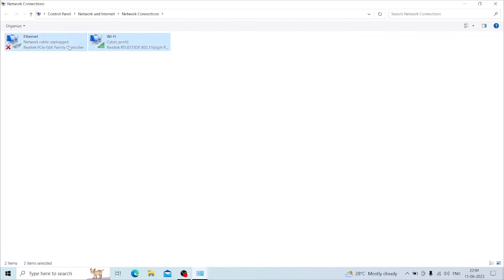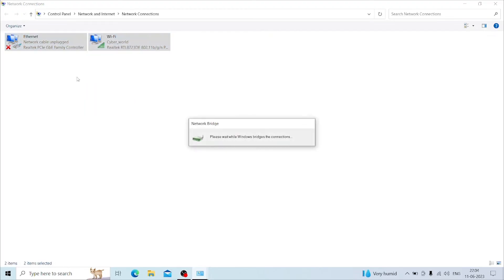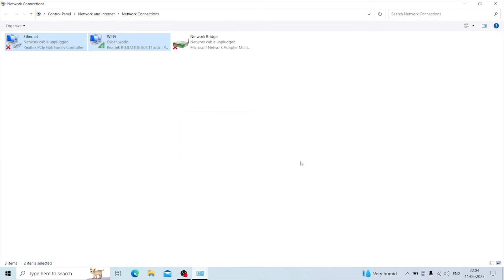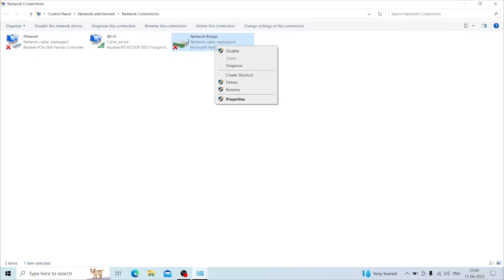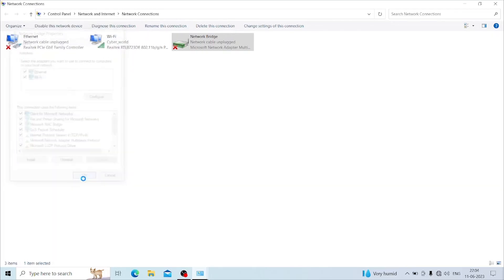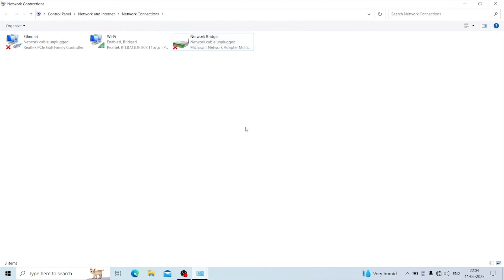Then again select the two adapters and choose bridge connection. Right now, a bridge connection is enabled. A new network adapter is created named Bridge Network. Right-click on the bridge network adapter and open properties. Here make sure both Wi-Fi and ethernet boxes are checked under adapter settings and click OK. Wait for a few seconds and now the bridge connection setup is successfully completed.